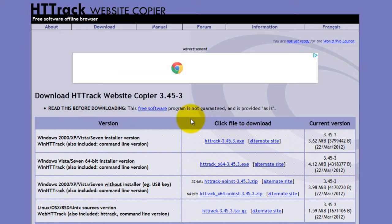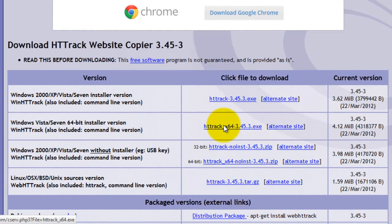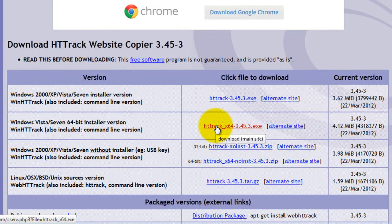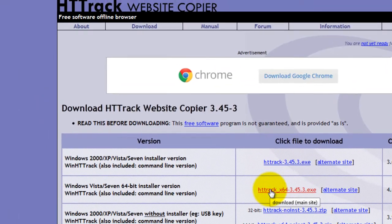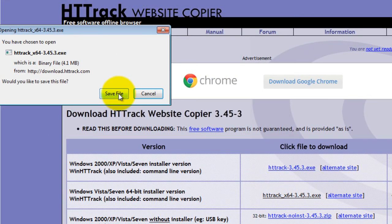In this example, I'm going to select the Windows version. Download the file to your computer. Click save file.